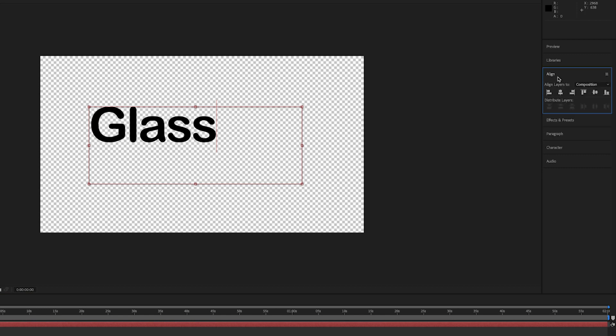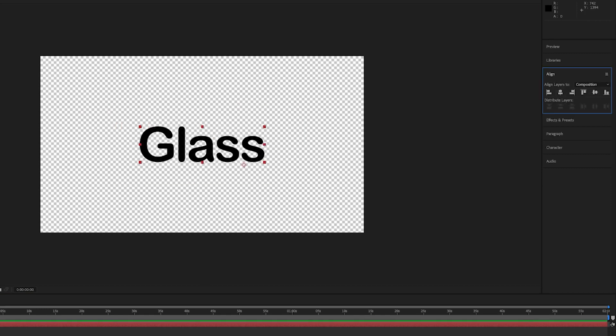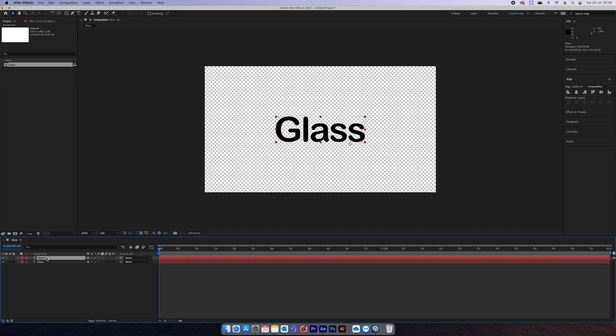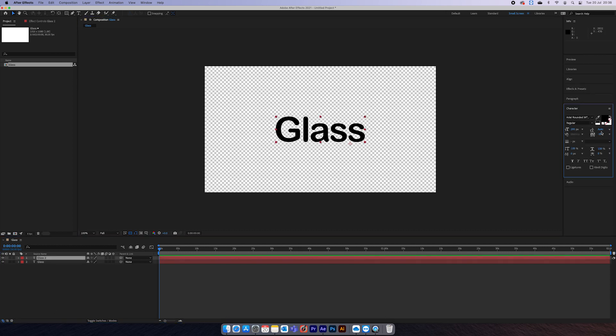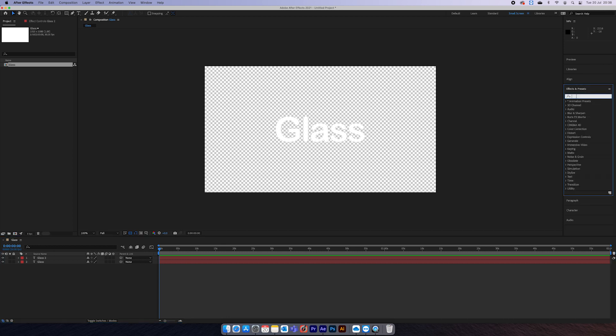Then you want to duplicate it, press Ctrl+D to duplicate, and then you're going to change this top layer so that it's white, a white color.